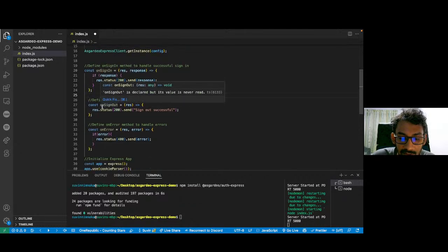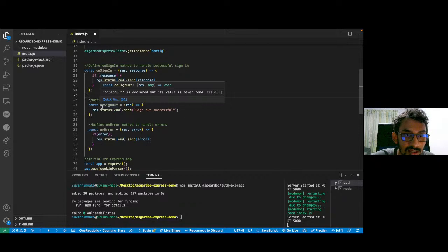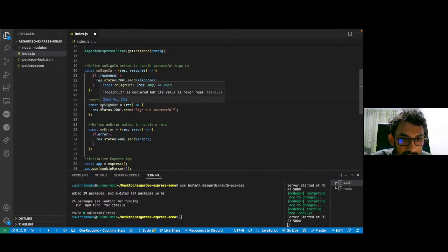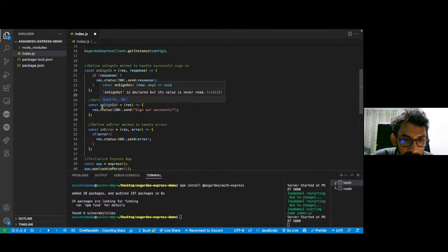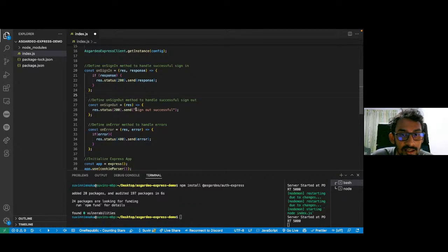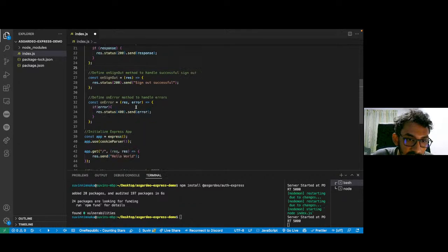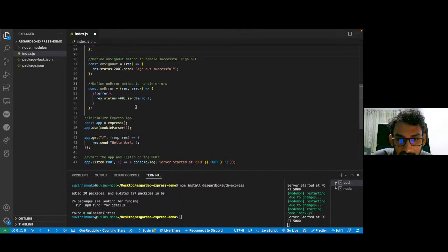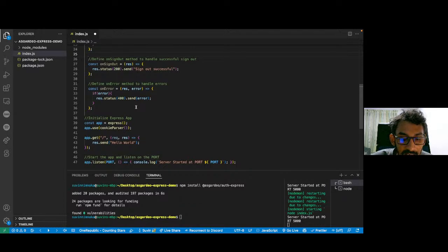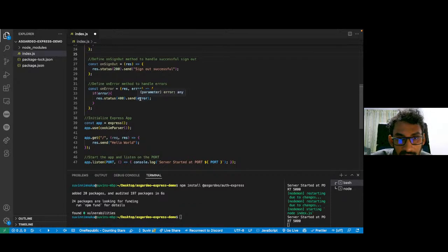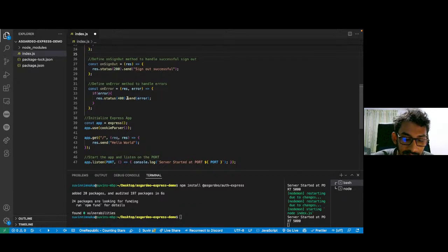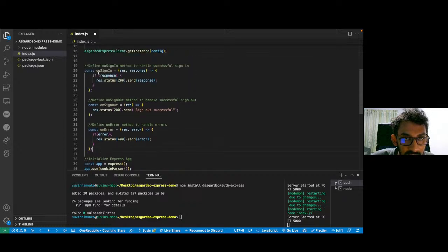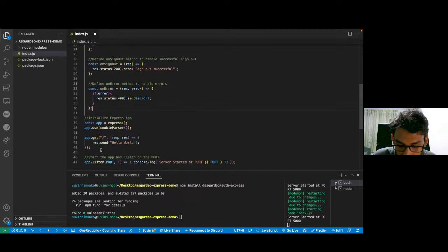And the next one is the onSignOut method. This can be used to handle a successful logout. In this case, I'm just sending a message to the client saying that the sign out is successful. And then the last one is the onError method, and it is used to handle any errors that happen in the authorization flow. Once again, I'm just sending this error message back to the client with a 400 error code.